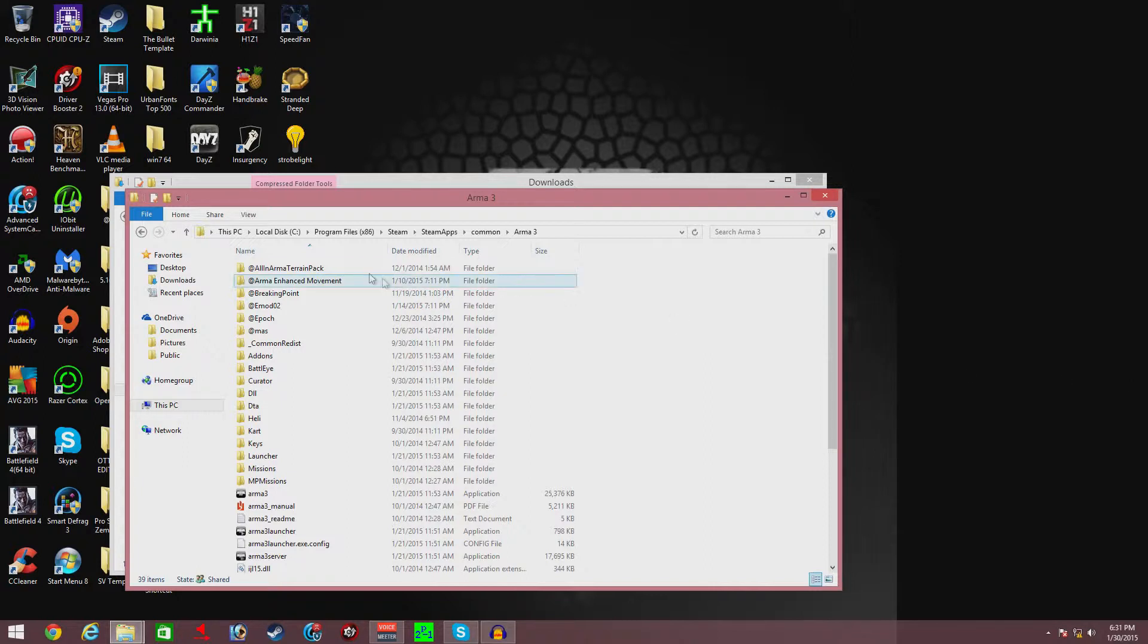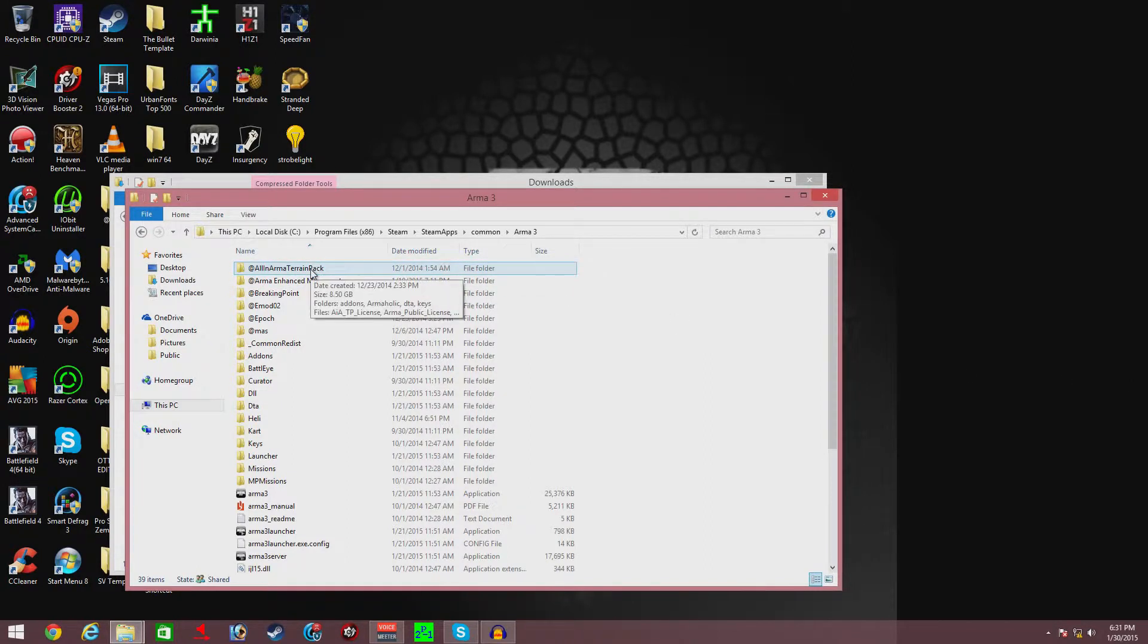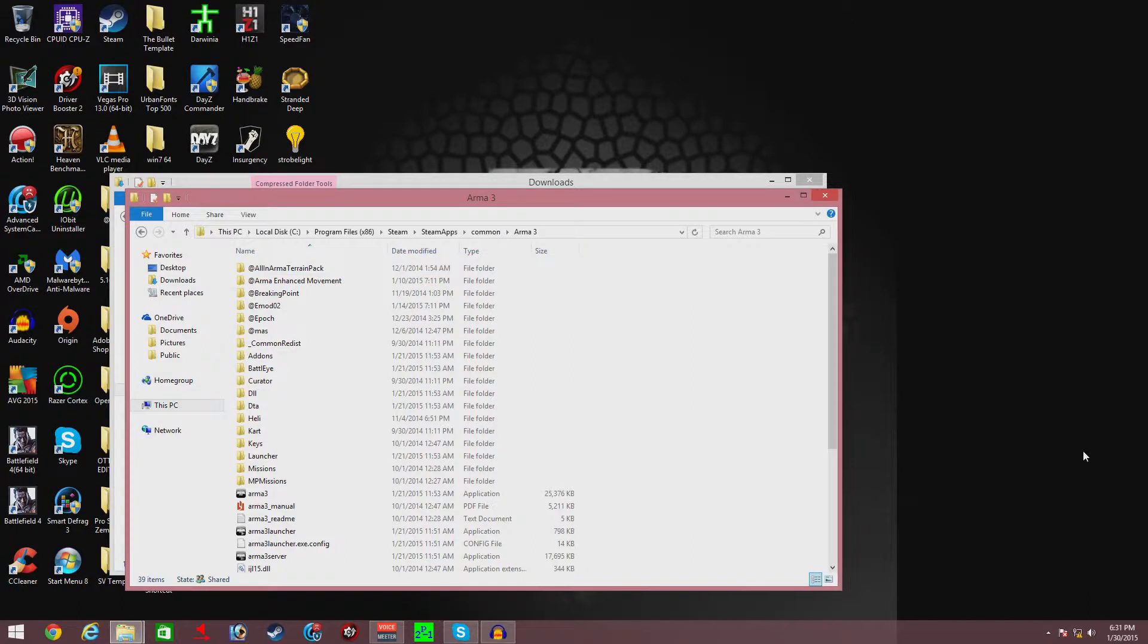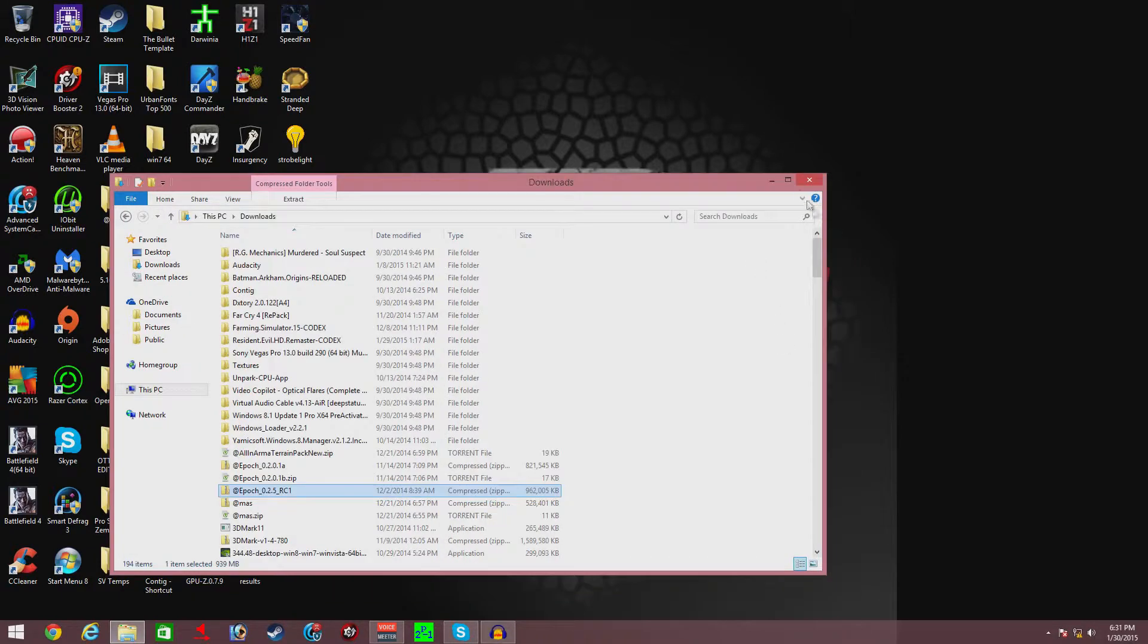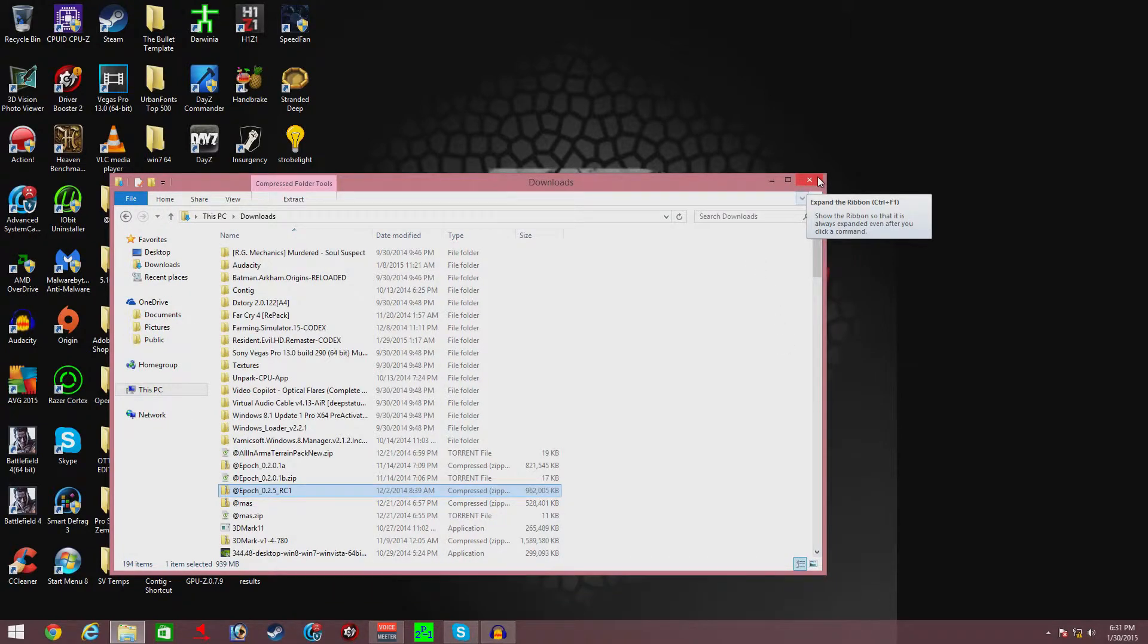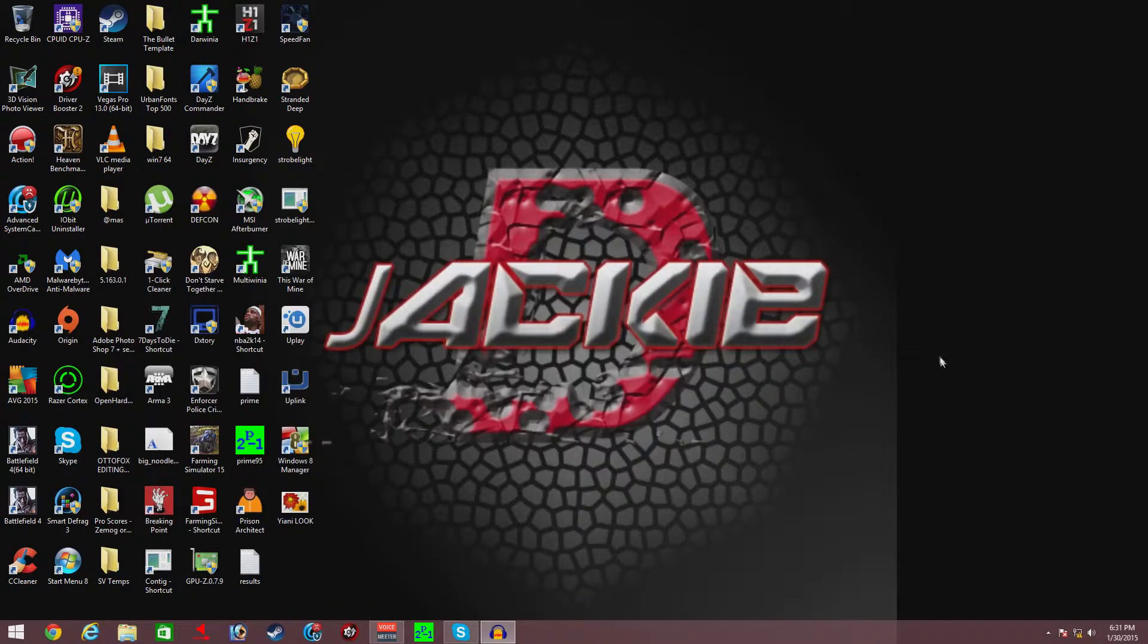I'll probably show you guys how to do the All-in Arma Terrain Pack in another tutorial, but that's later on. We'll see how this one goes, see how you guys like it. Now, after you've done all this, you're gonna close this out, then start up your Arma 3.